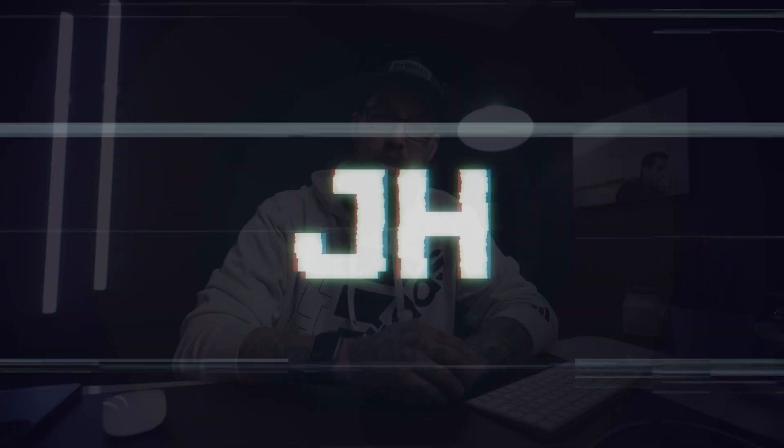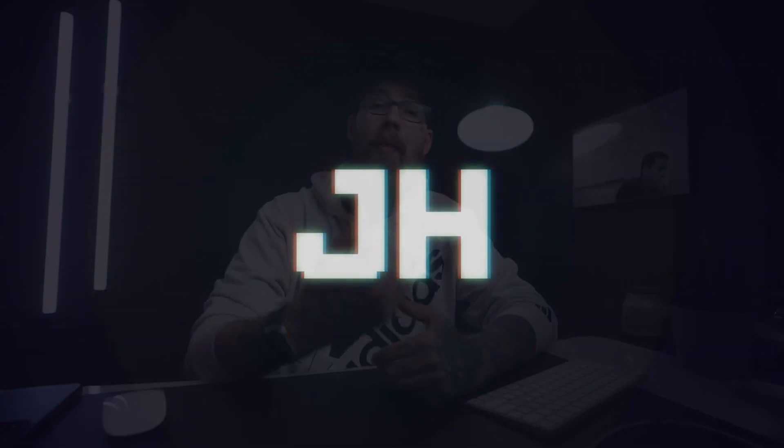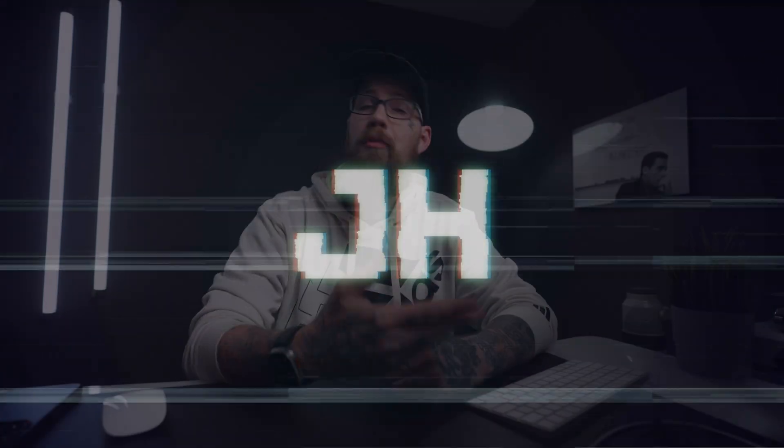What's going on? If you are new to the channel, welcome. My name is Josh Haynes. I'm a freelance filmmaker and I bring out videos to help you guys grow as creators.